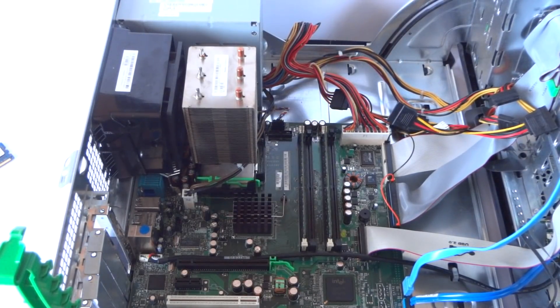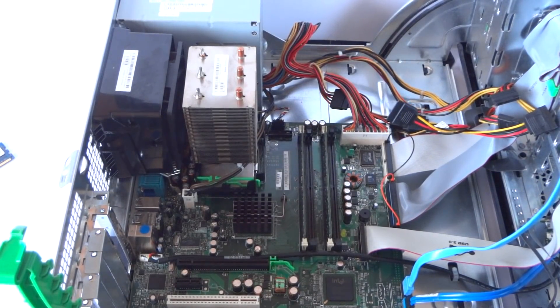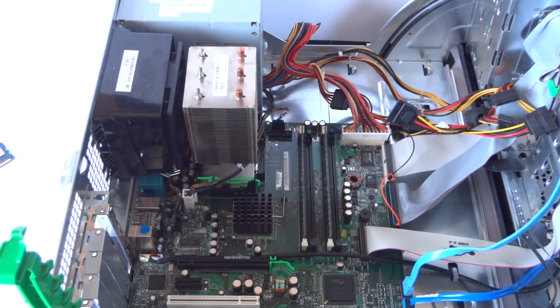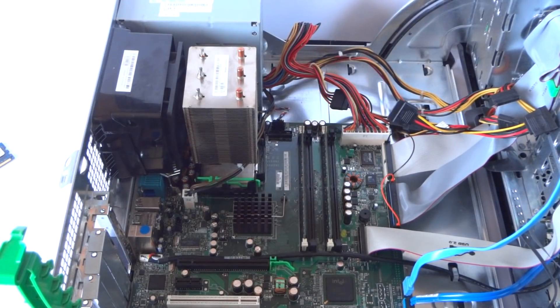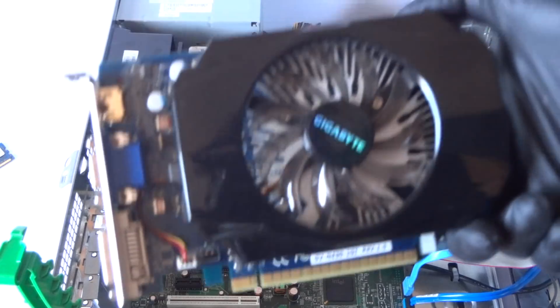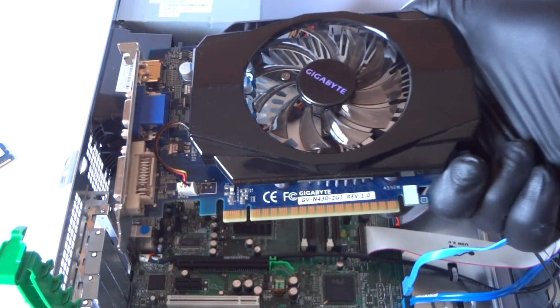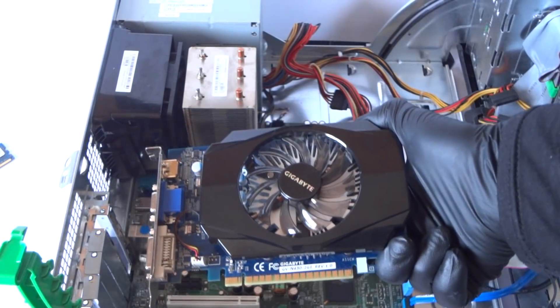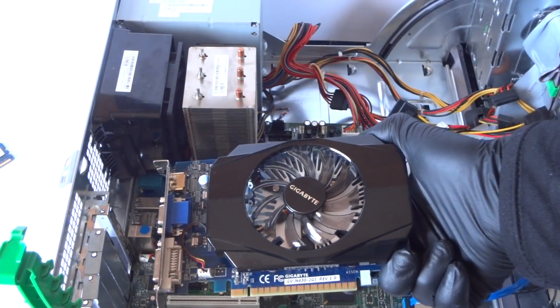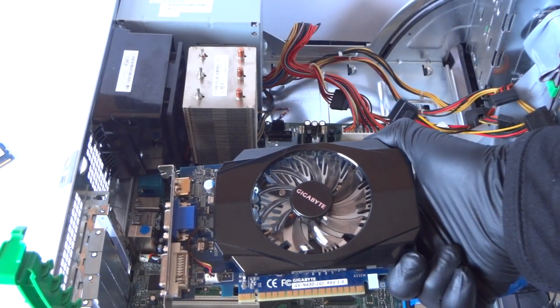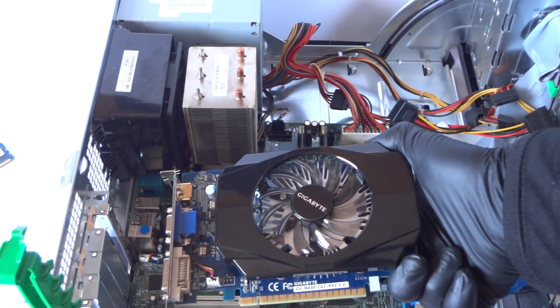Now I'm going to show you guys upgrading the video card. I'm going to be installing the Gigabyte GT 430. It's 2 gigs of RAM on it and it's super powered, maxed out if you're going to be playing older games.